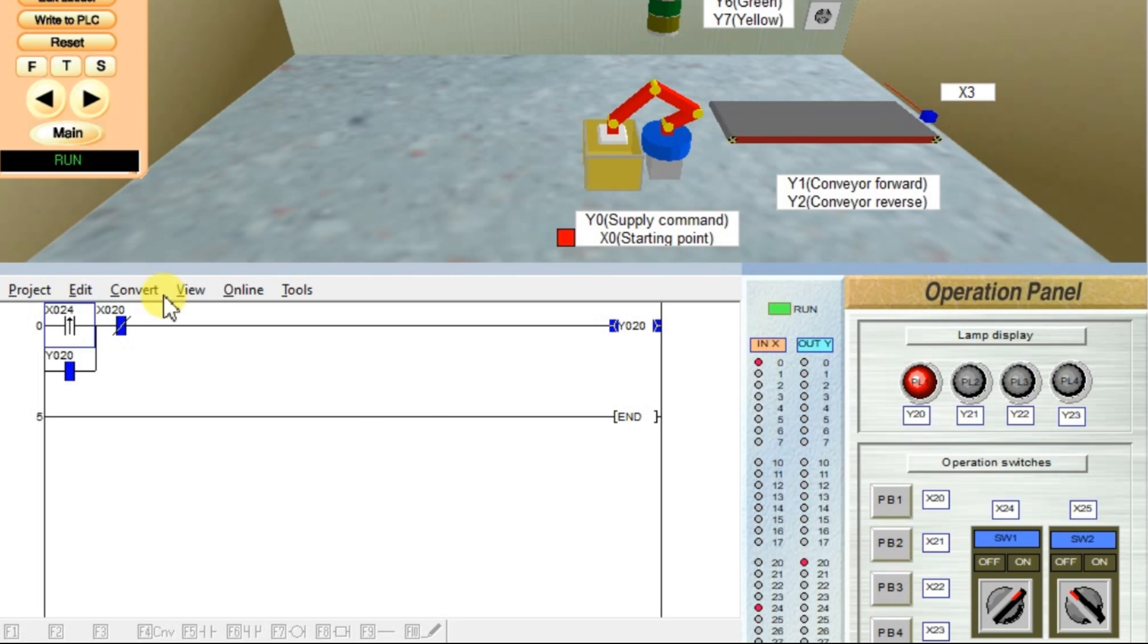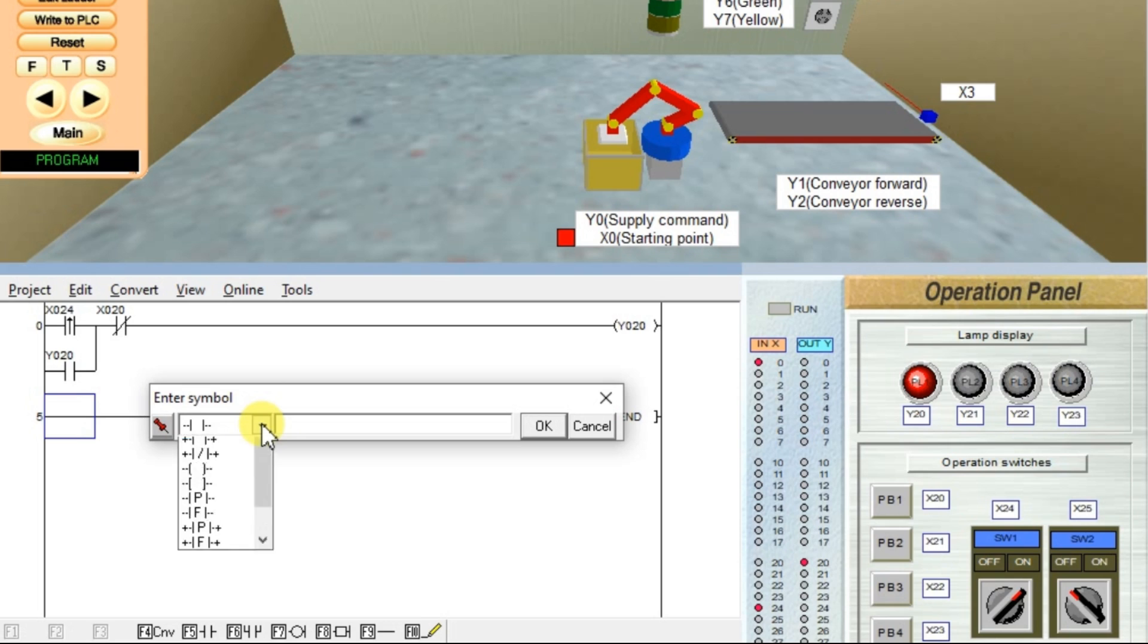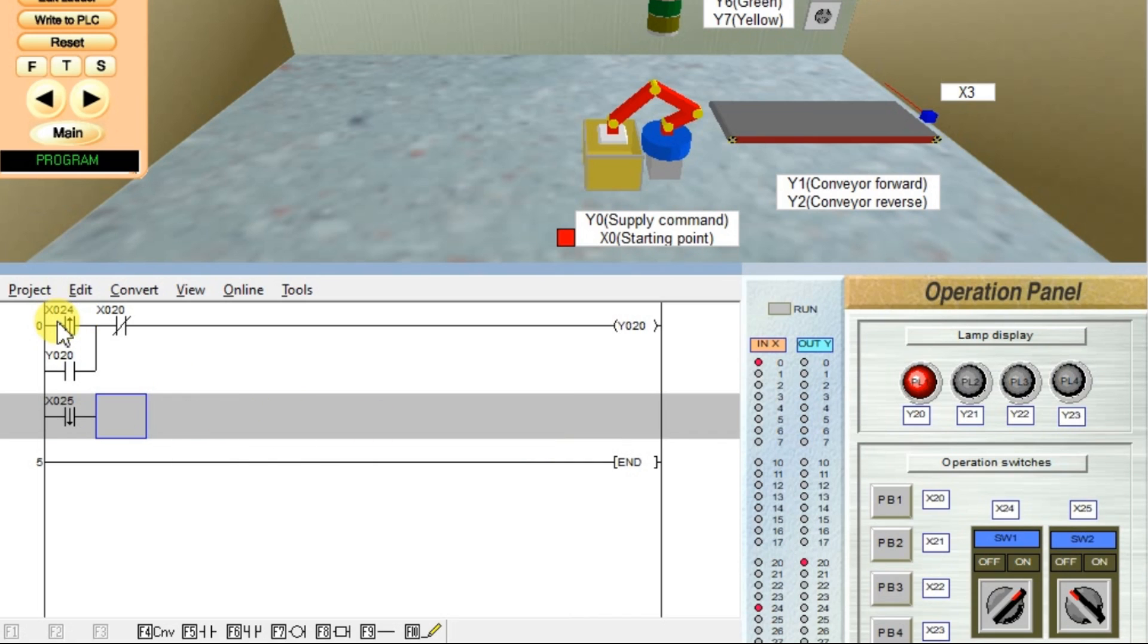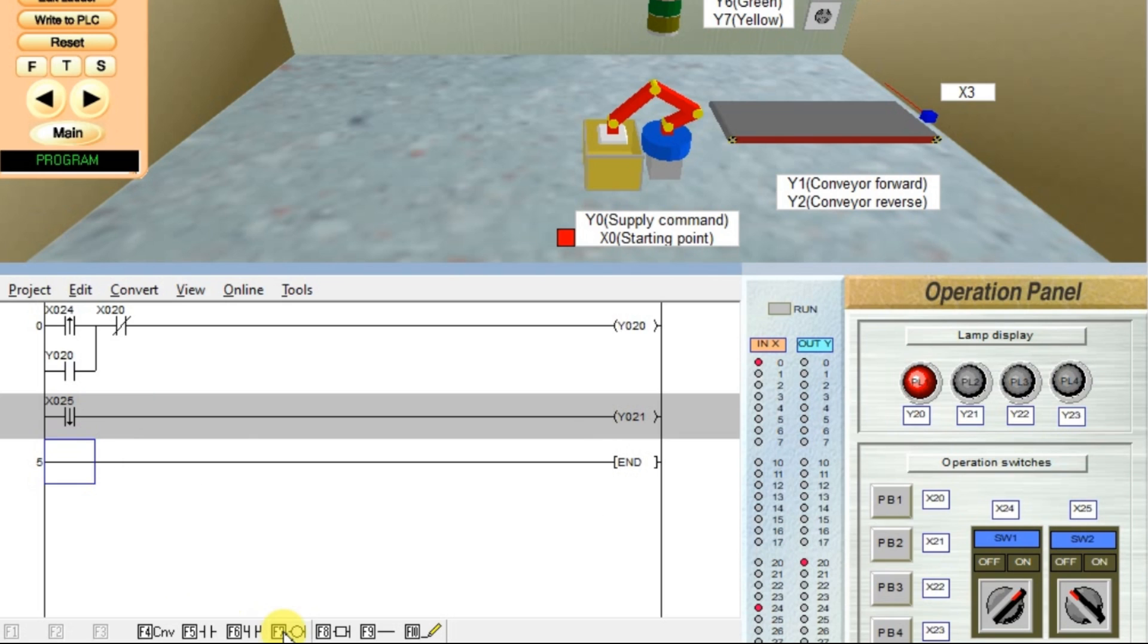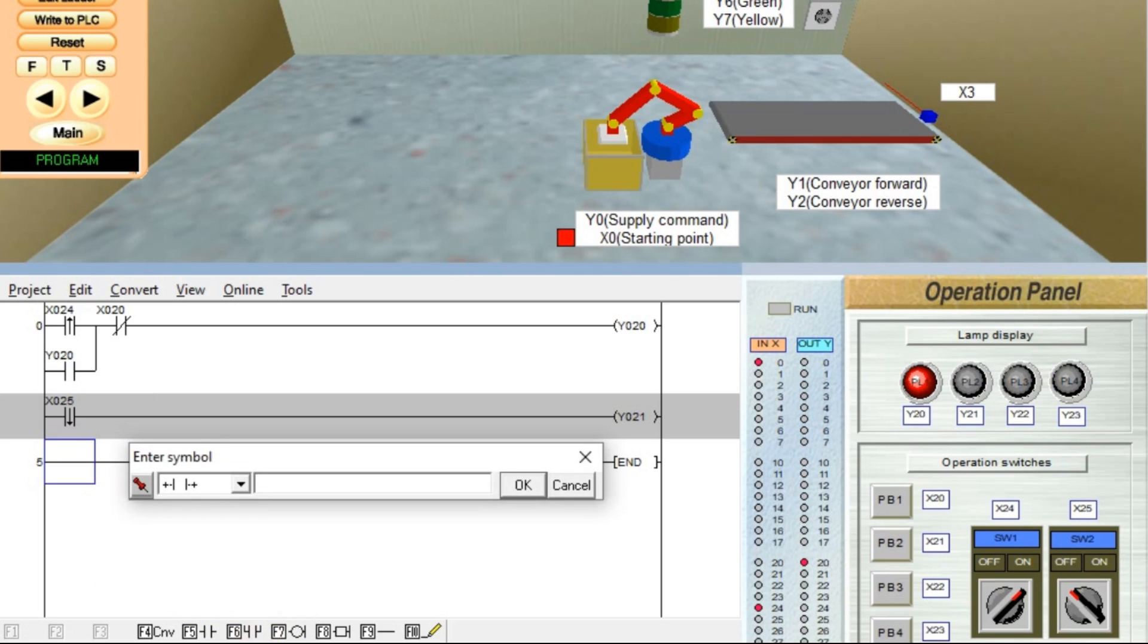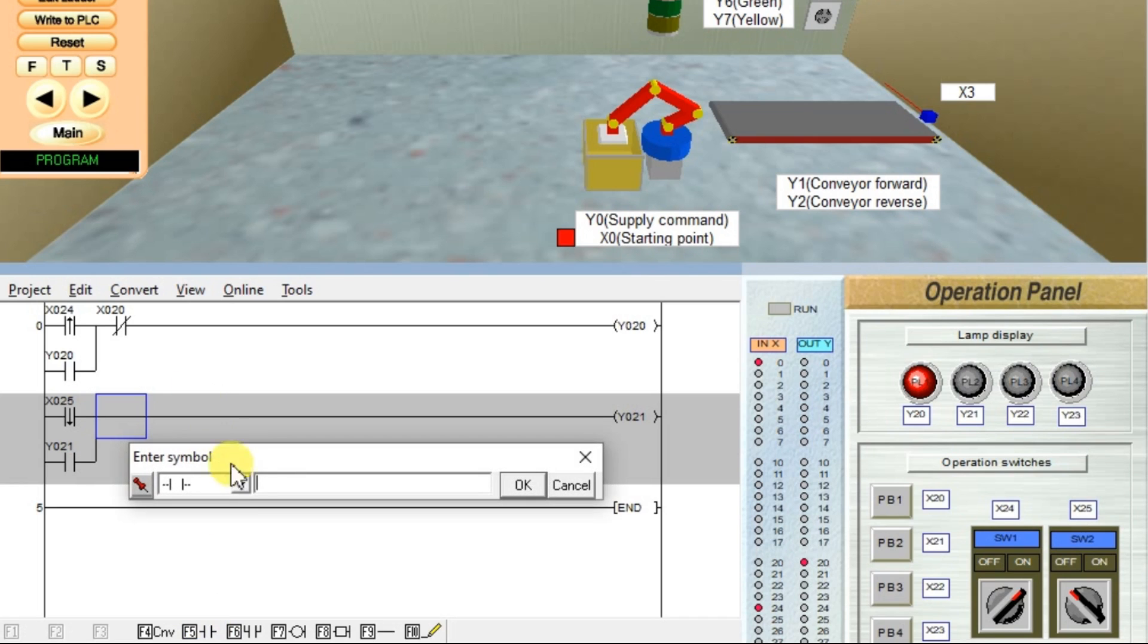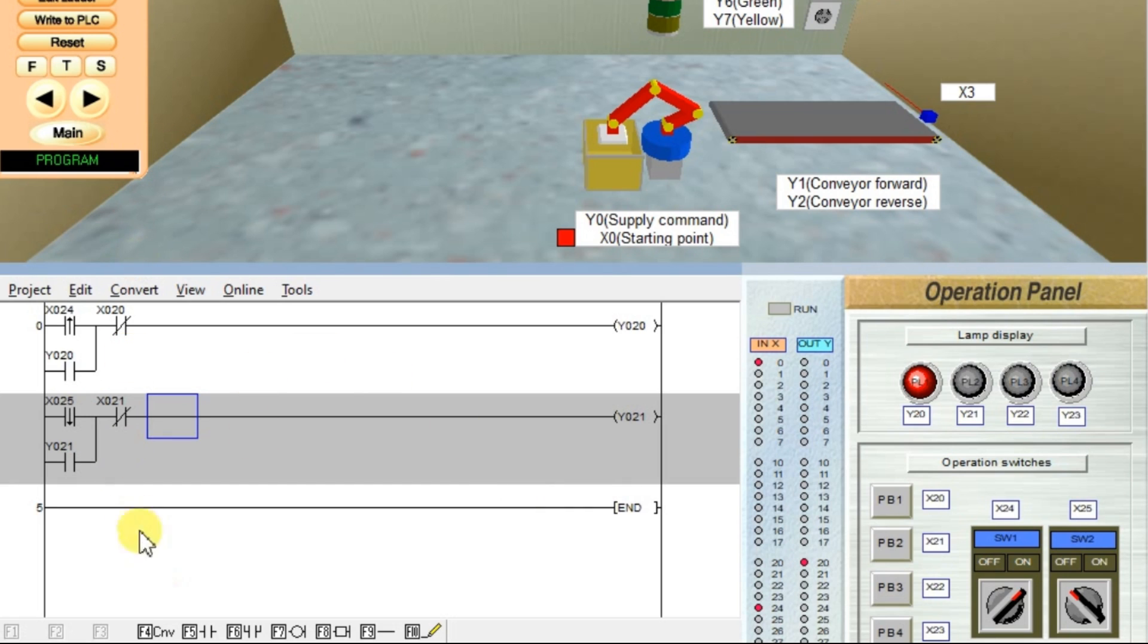Similarly, we will see the falling edge. Click edit ladder. Take one input. Falling edge is with F, represented with F. Enter one input X25, OK. And on output I will take Y21. So I will latch it, Y21. Again, for resetting purpose I will add one more push button. We have to take NC contact. X22 or X21, click OK. Convert it, write to PLC.